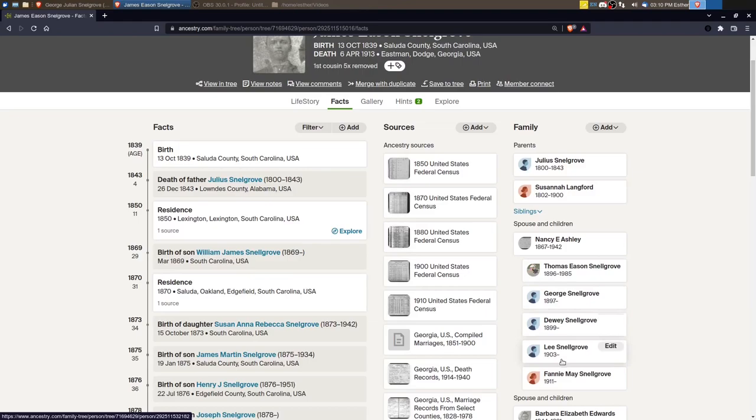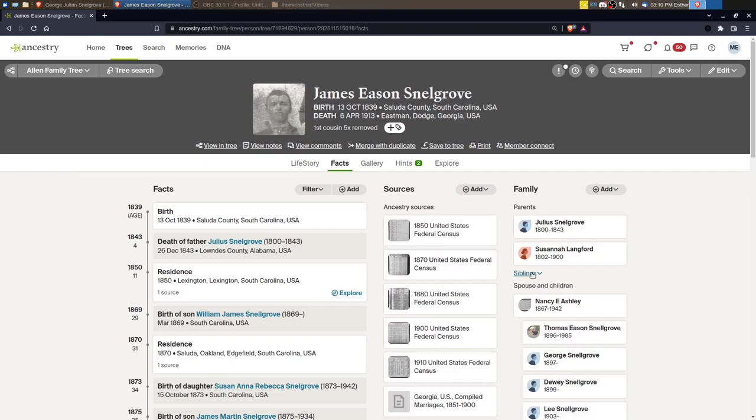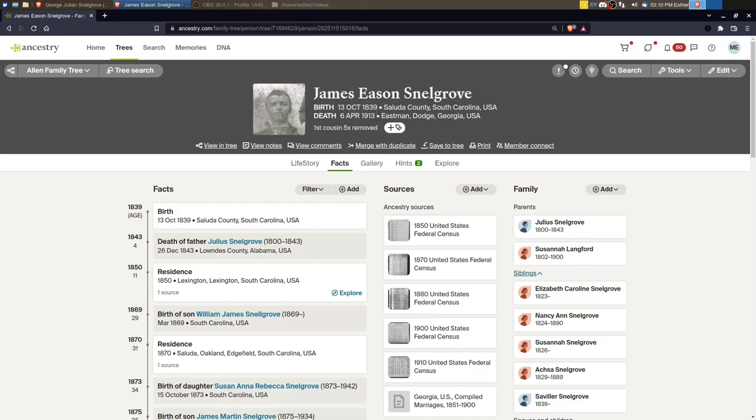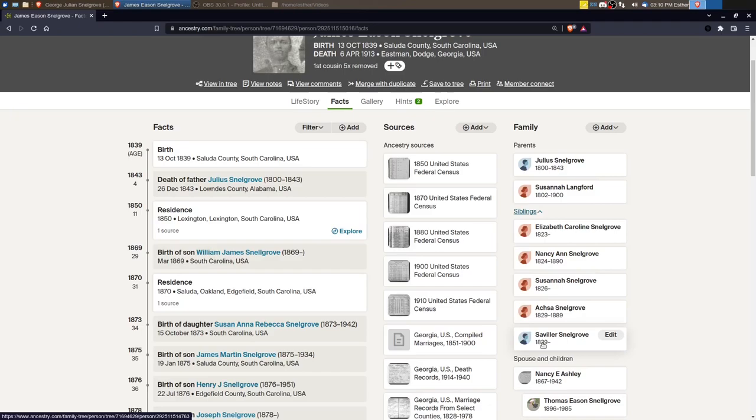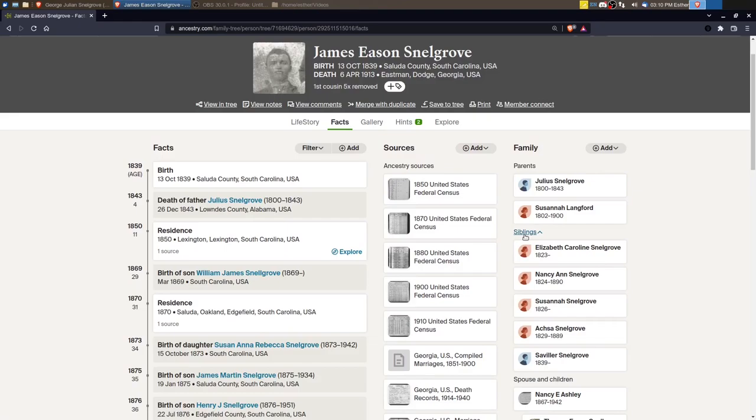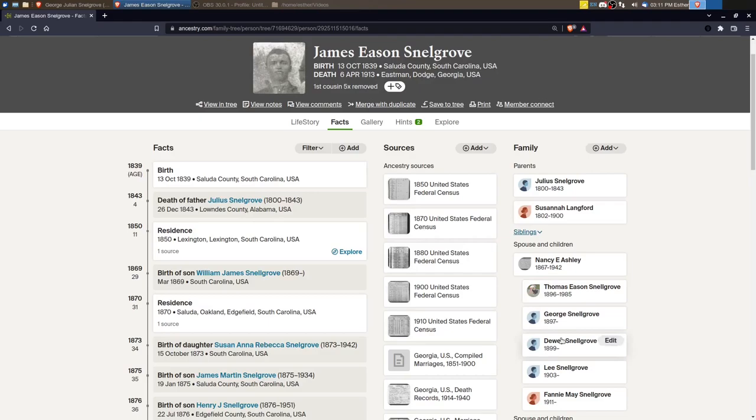Once I finished James, then I will go back to his parents and look for the next child. So James is born in 1839. It looks like I would need to go back to the Savier, Saviller, Snellgrove, as the next person that I research. So once I get to that point, I'll bring you back and we'll look at him a little bit closer. But for the moment, I am still working on James Eason. So that's where I'm going to be.